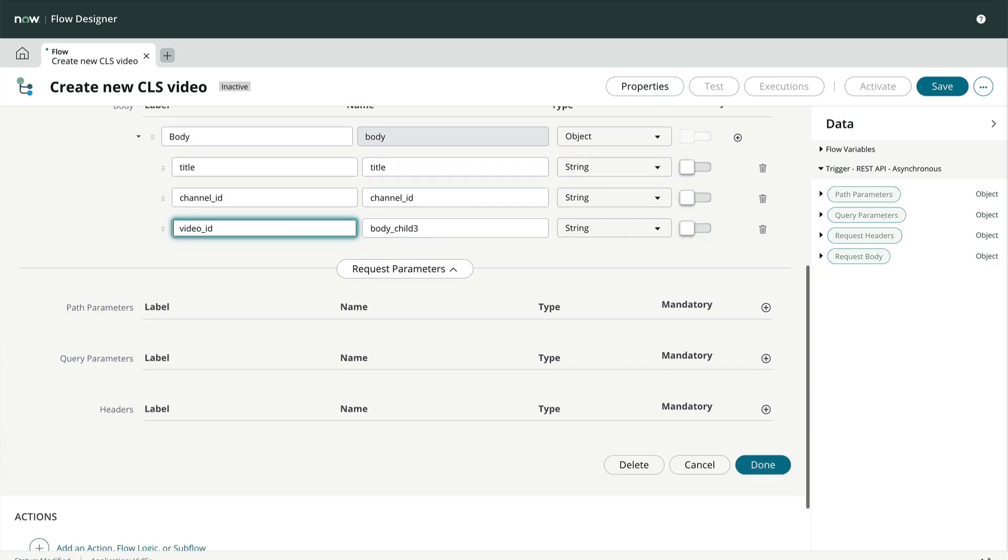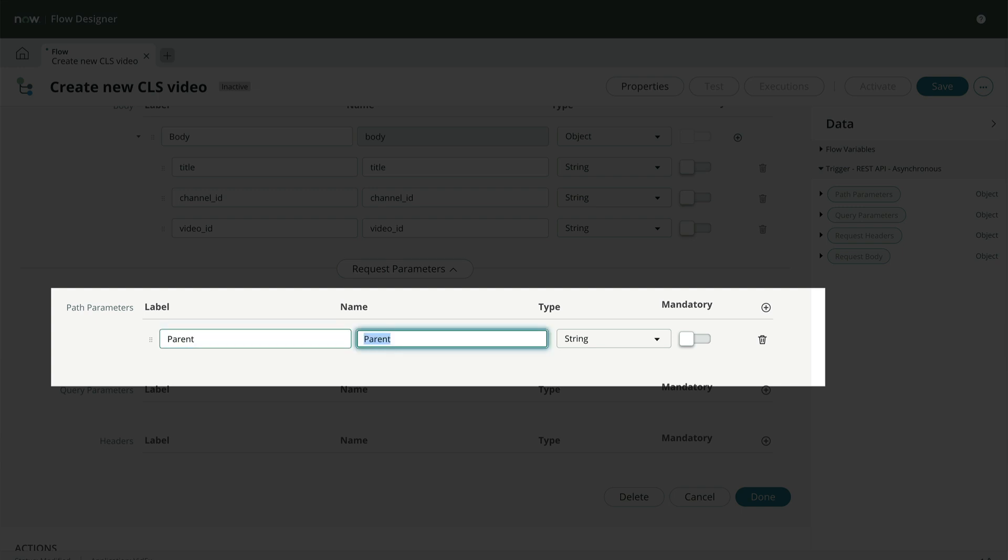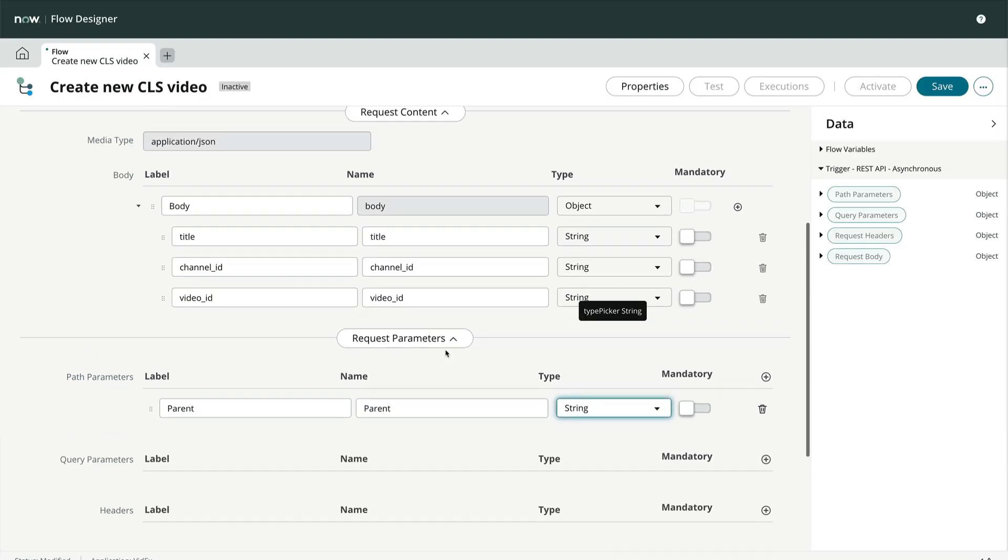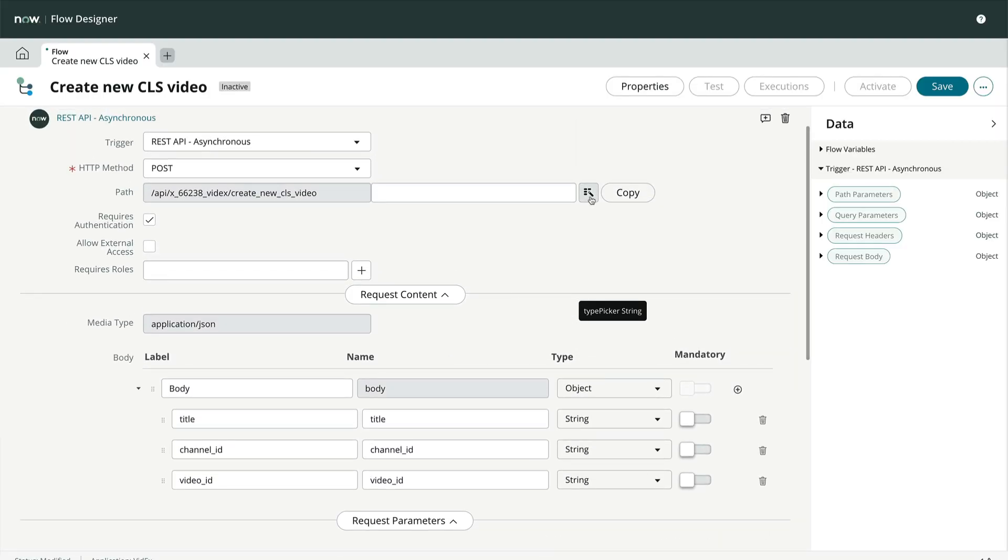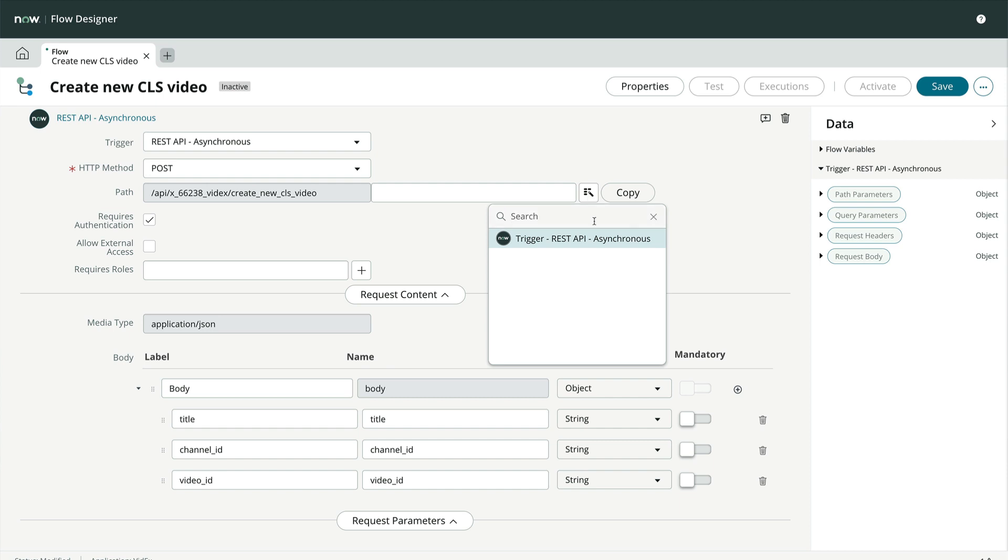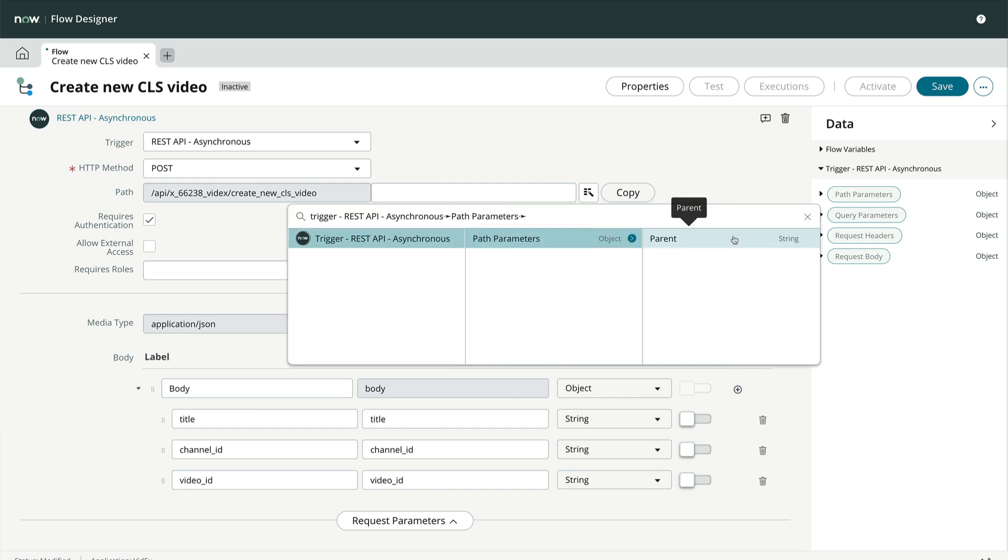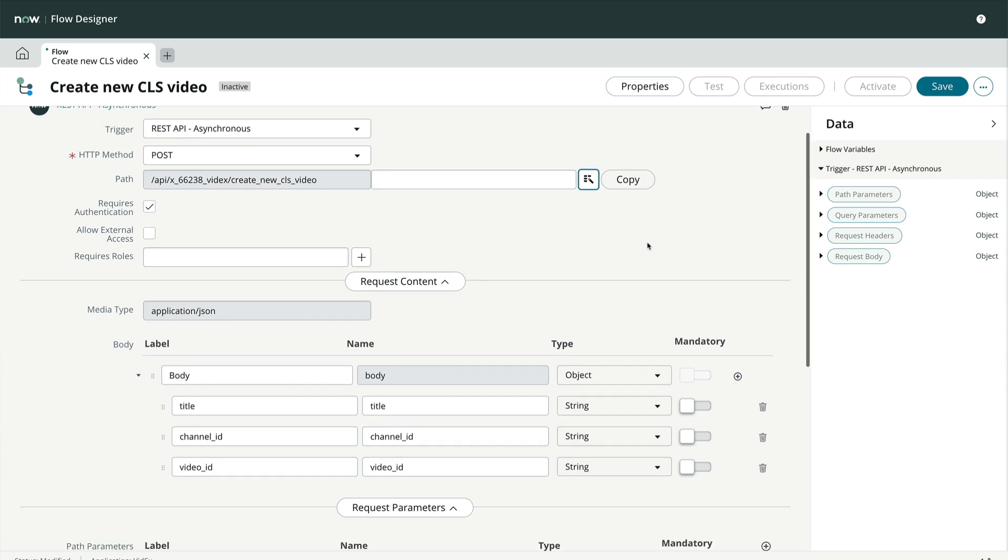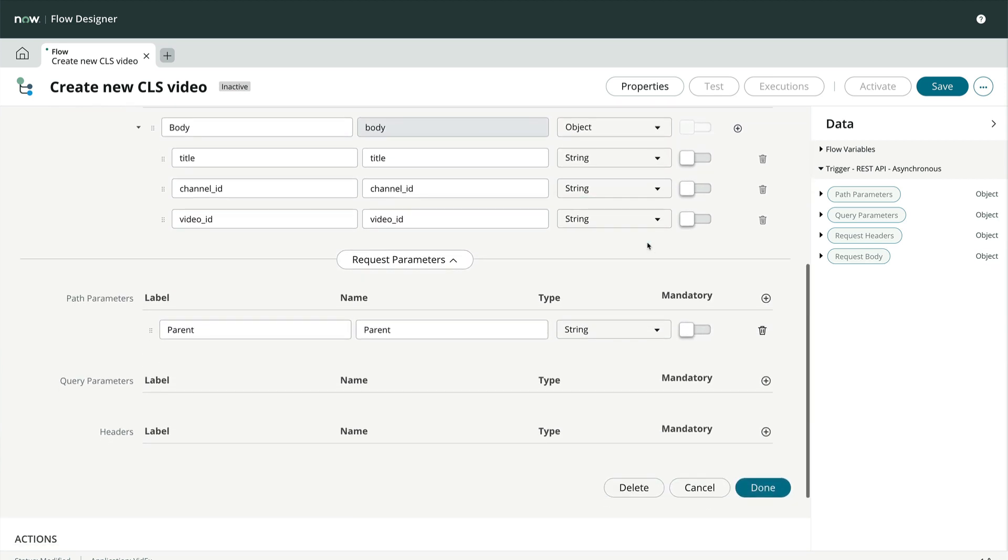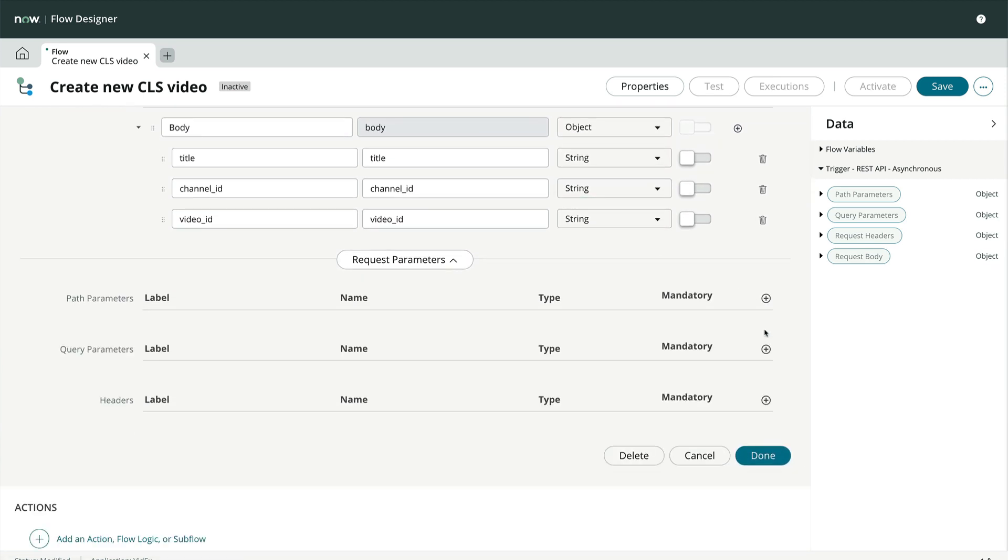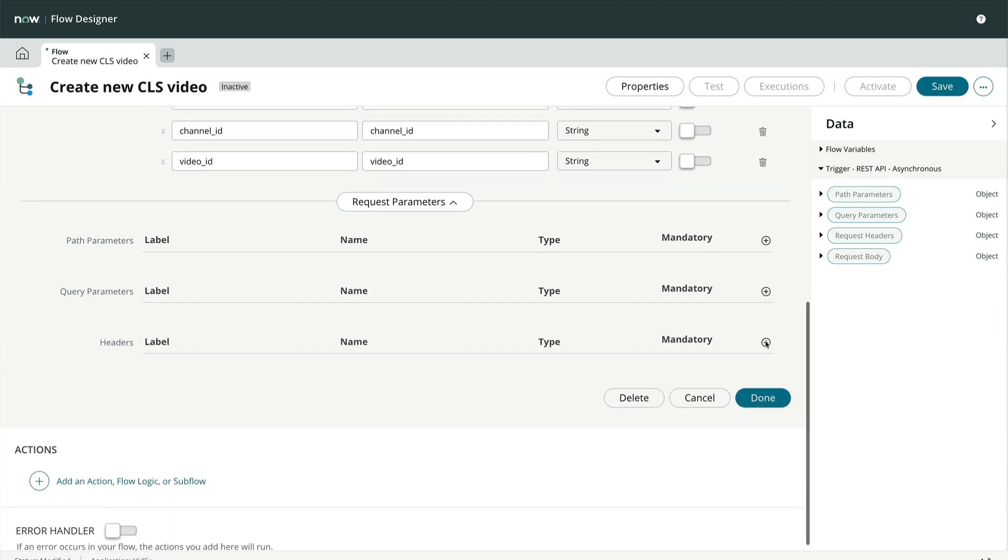If we have any path parameters we want to make available to our API, we can add them here and define a type. We can also use the path parameters in the resource path above. We don't have any path parameters, so we'll leave it blank. Query parameters are also easy to add but not necessary for our exercise. And any headers we may require, which also automatically get added to the data panel.